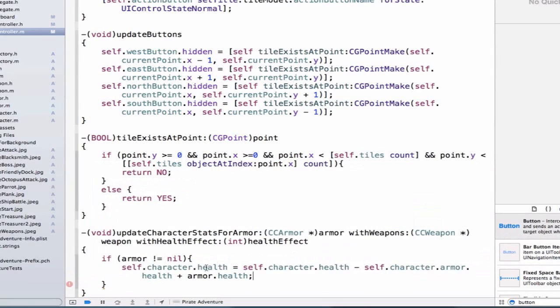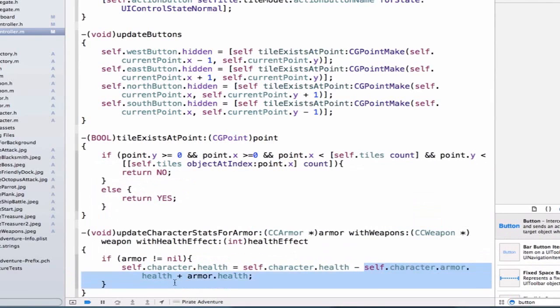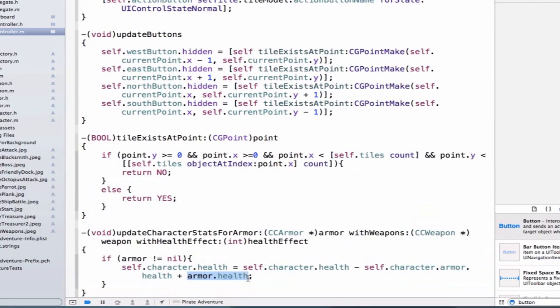And what's going on here is we're saying that our character's health should reflect its current health, minus its current armor, and then we add our new armor's health. So we're going to remove the old armor, and we're going to add the new armor.